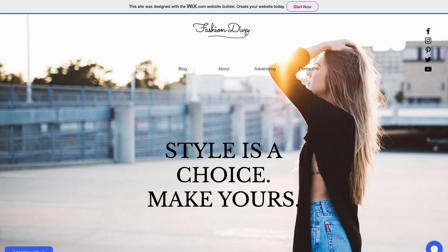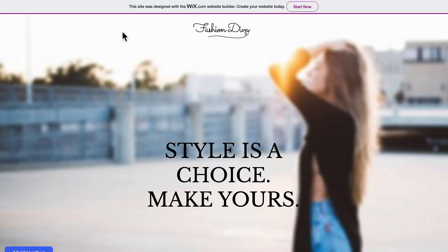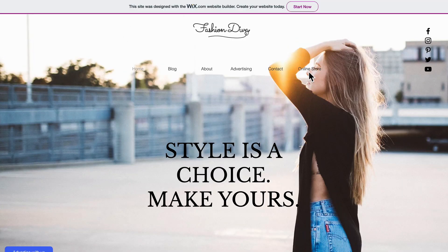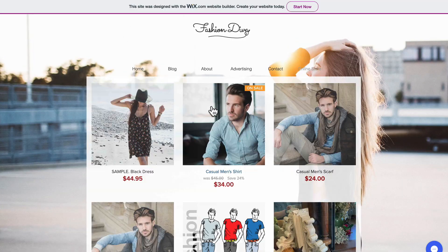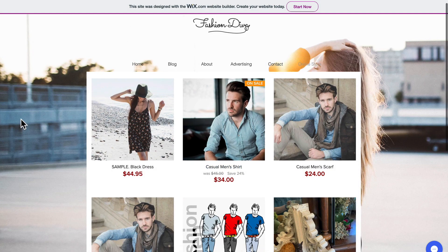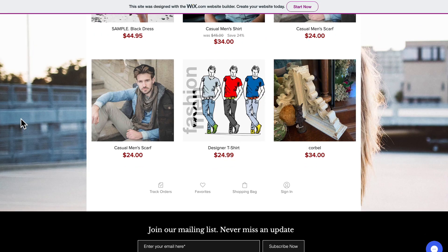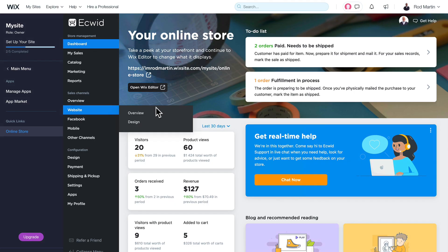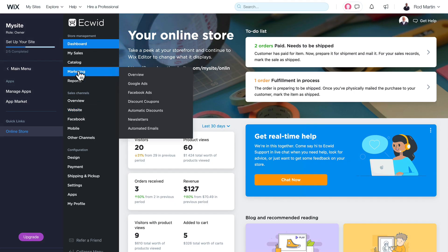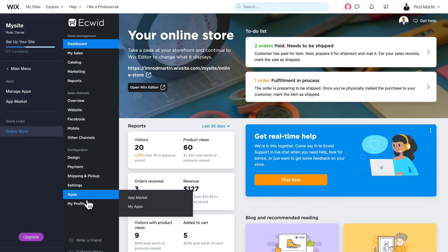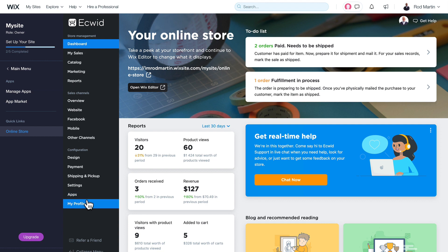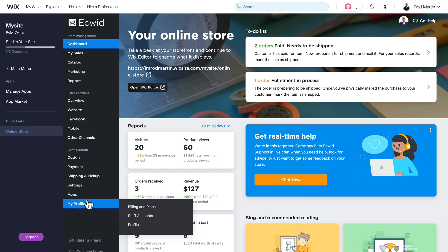Now when I go over to my site and hit Refresh, you'll see the online store link and there's my store. So now my store is right on my Wix site. I can manage it from within Wix and sell products to my customers right from my own website.